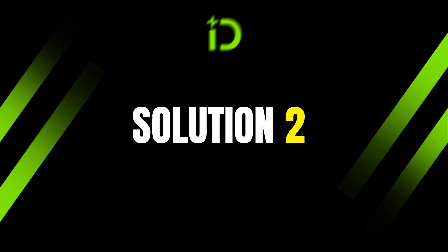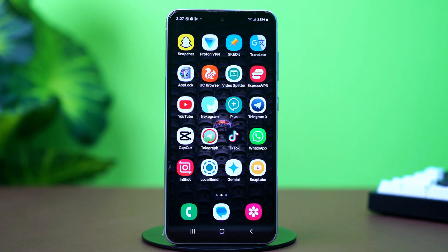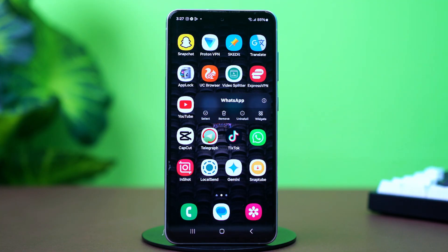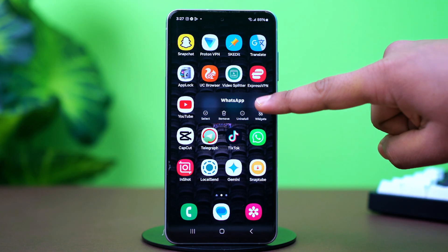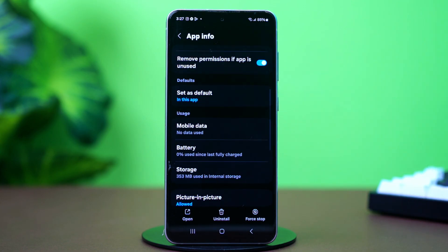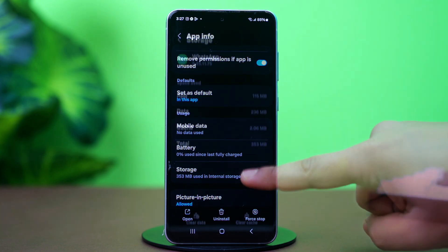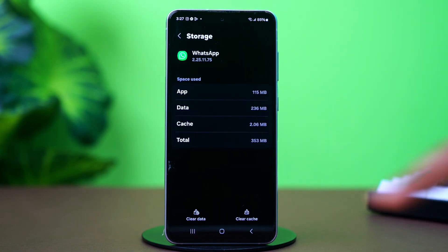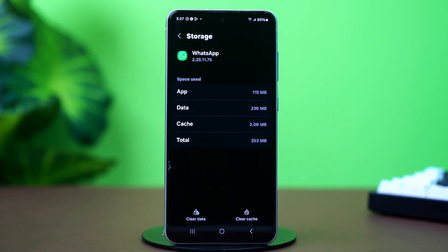Solution 2: Clear WhatsApp cache. Corrupt cache can sometimes cause this issue, so if you clear it, your problem should be fixed. To do this, tap and hold on to the WhatsApp app icon, then tap the I button or app info. This will take you to your WhatsApp app settings. Now find the option called storage and tap on it. After that, tap clear cache. Now go back and restart WhatsApp completely.